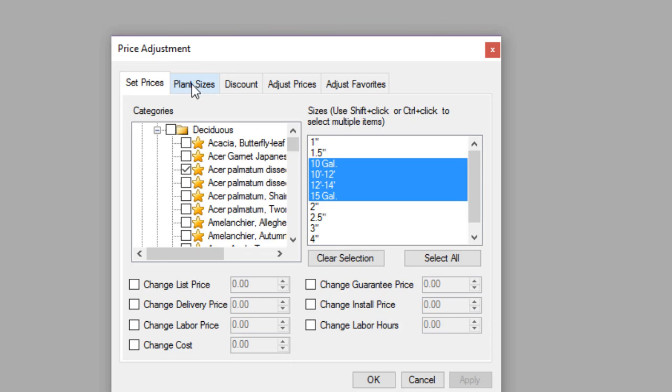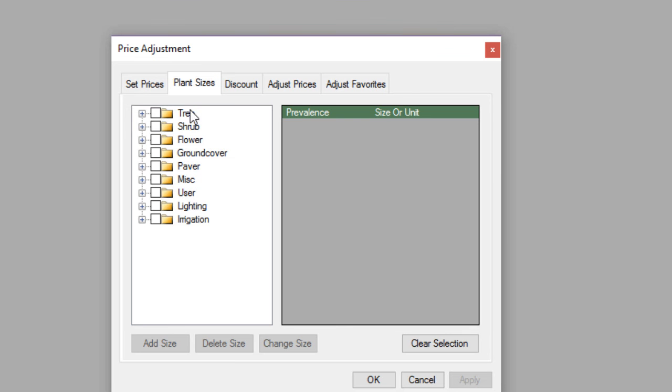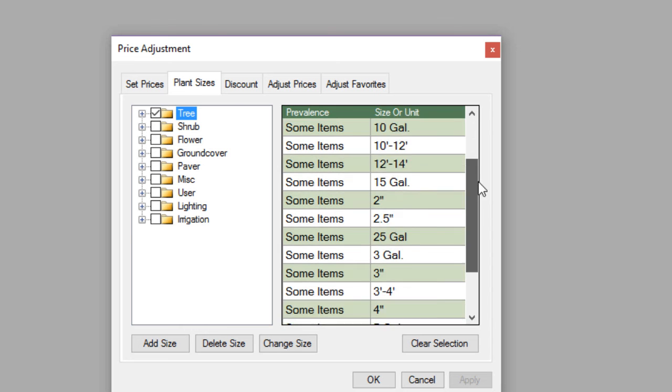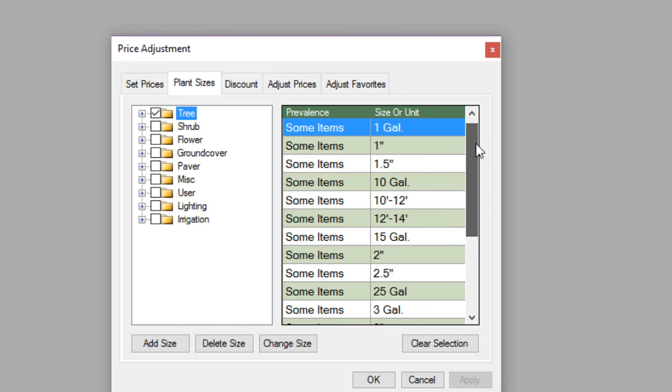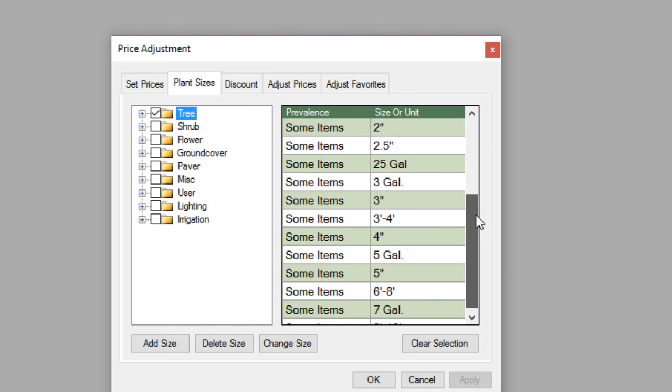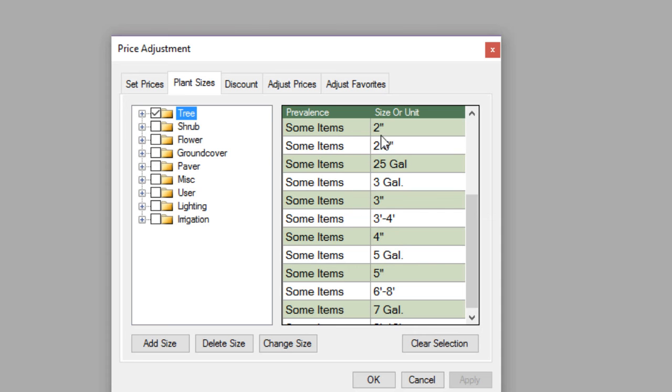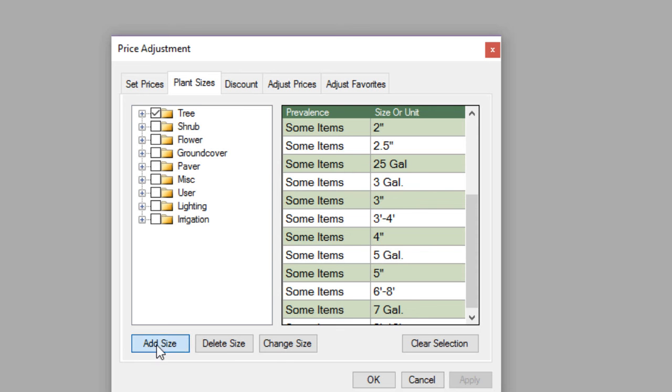Now, the next tab here, this is where we can actually set the sizes in the database. So each tree, for example, has about a dozen different sizes to choose from here. Now, this may not be enough. Maybe your trees are set as a number 1 box or a number 10 box, rather than so many inch caliper or a gallon size. So you can customize this pretty easily by selecting the category and going down to add size and then that will allow you to put a new size in there globally within that category.